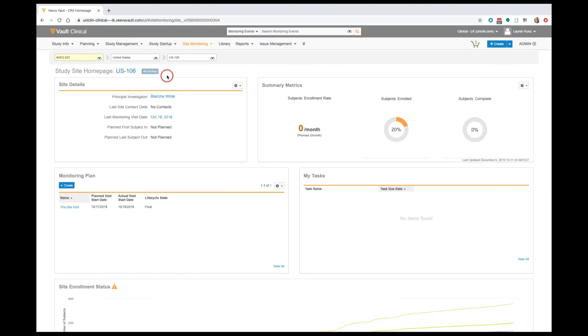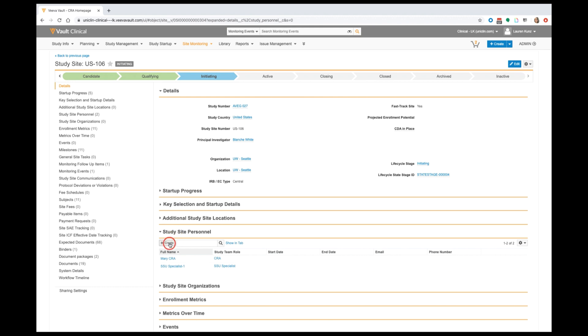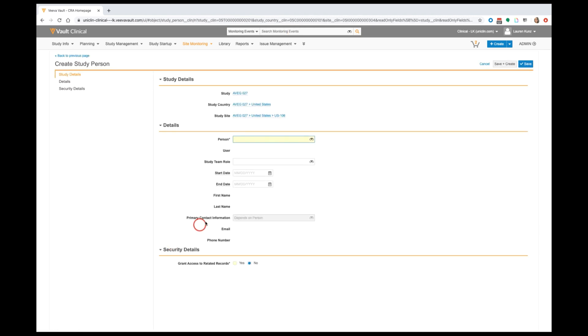Through the setup of a site, our CRAs and study managers have the ability to keep their study team roster up to date, with the ability to quickly add any sort of Principal Investigators to a site.